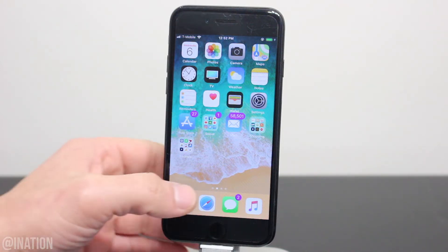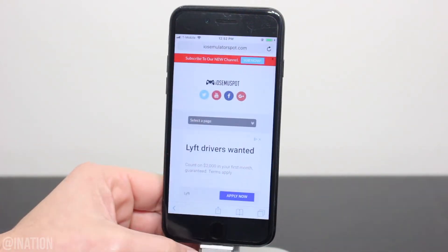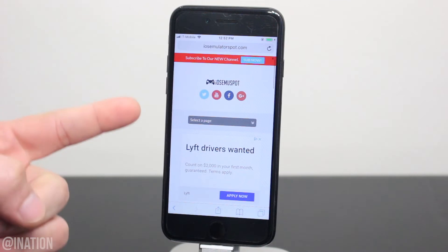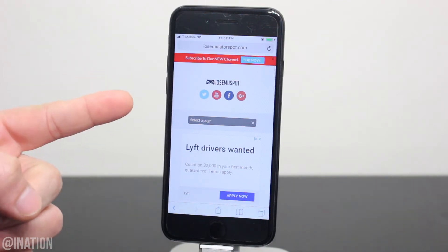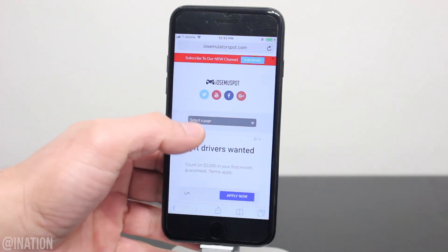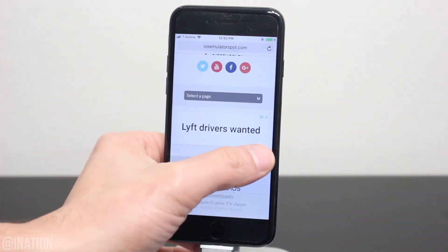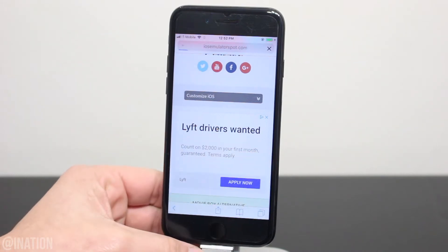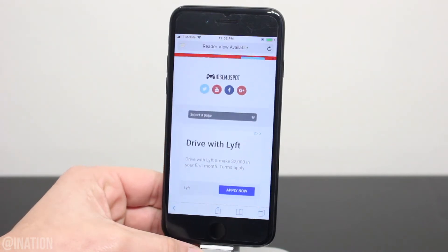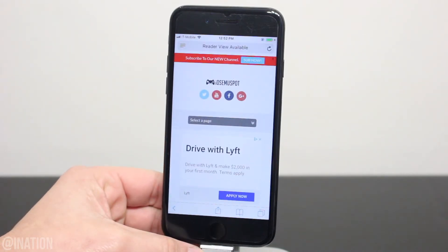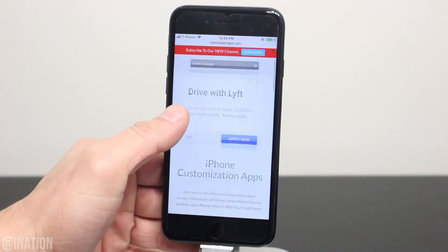Now if you want to customize your carrier logo, open up Safari, navigate to iOS emulator spot, hit the menu tab, and go into the customize iOS section. I'll put the link down below in the description.